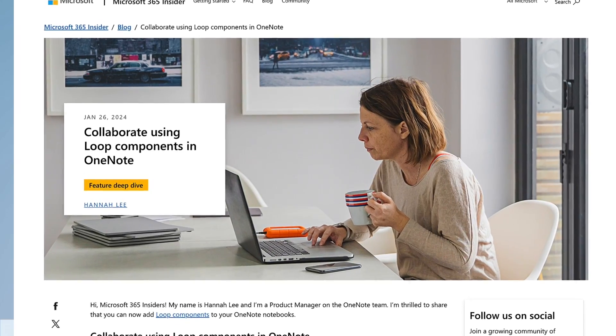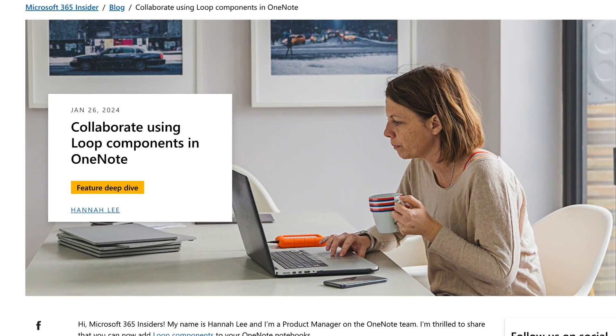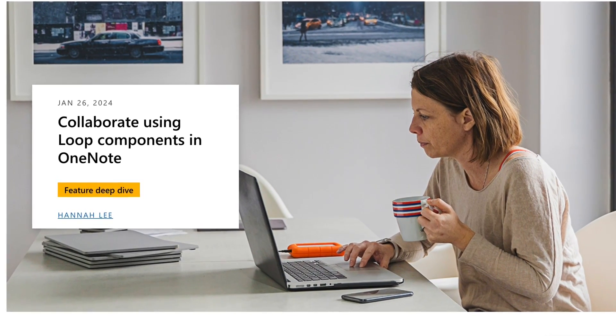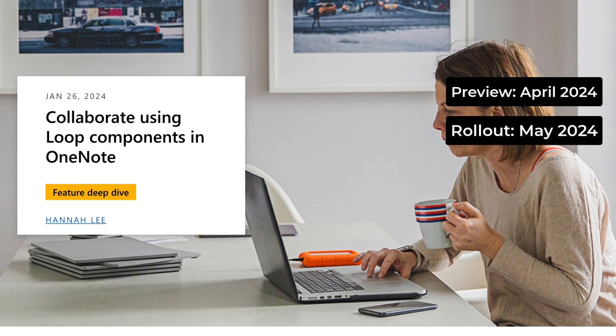What else has arrived? The ability to have Loop components inside OneNote. And that's currently available for insiders, but it is going to be available later, around about, I think it's April this year, 2024.